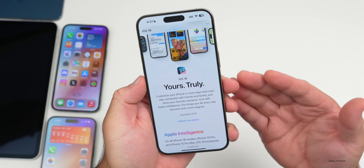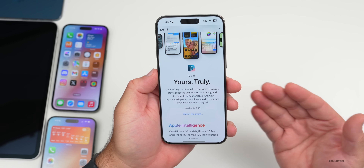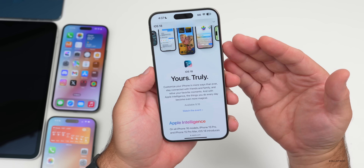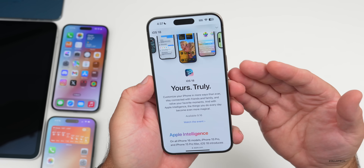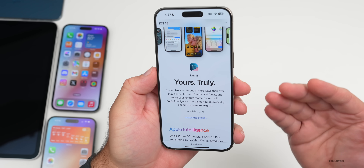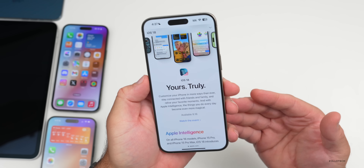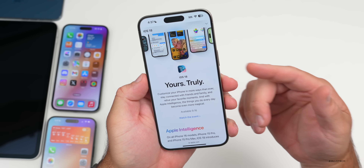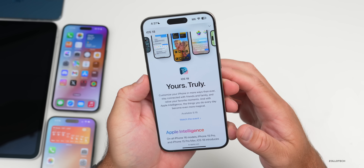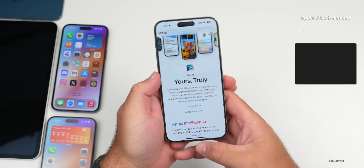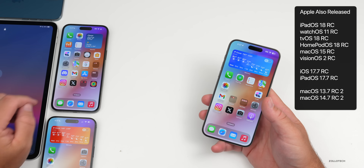So that's when it will be available to everyone if there are no additional bugs or issues. The release candidate we install today is actually the same version, but we could see an RC2 a little bit later if there are additional bugs before the public release. Along with this, Apple also released many other updates, including iPadOS 18 RC.